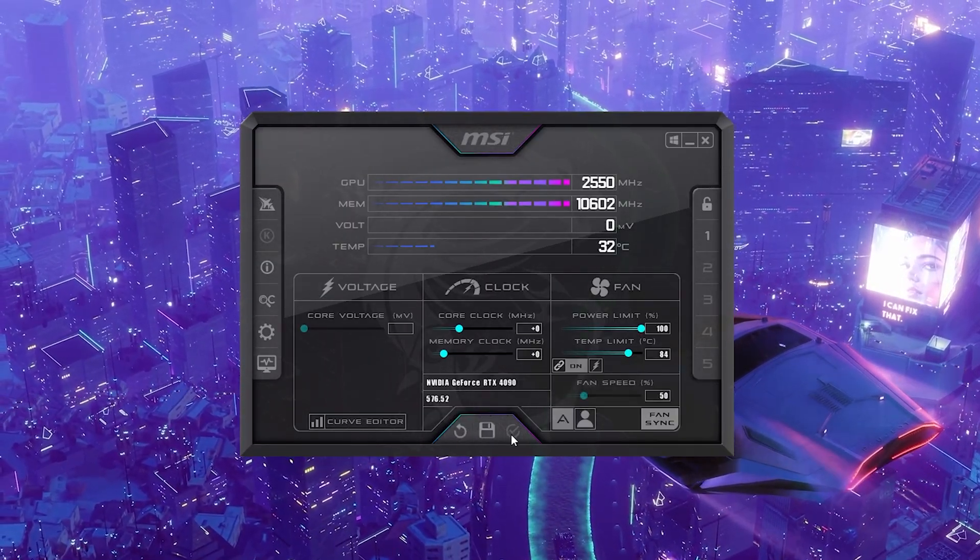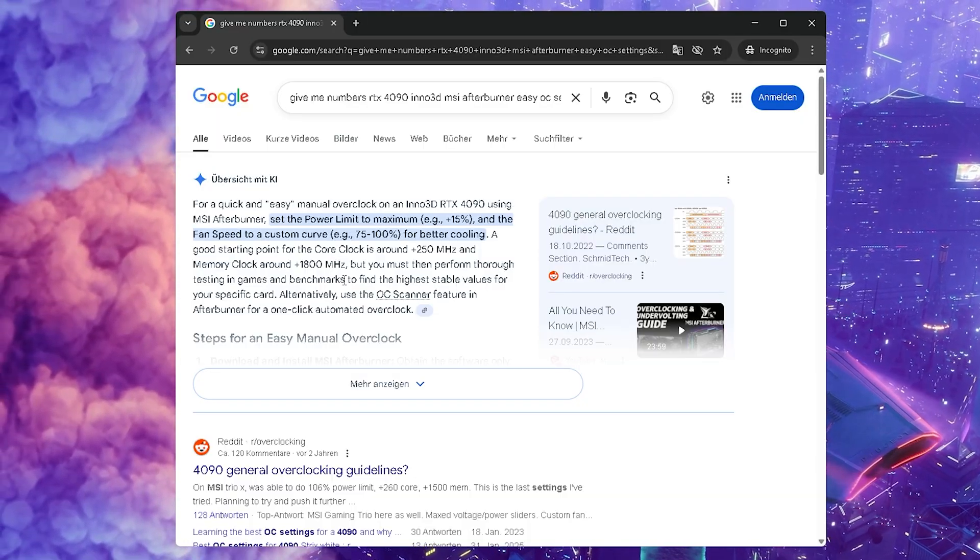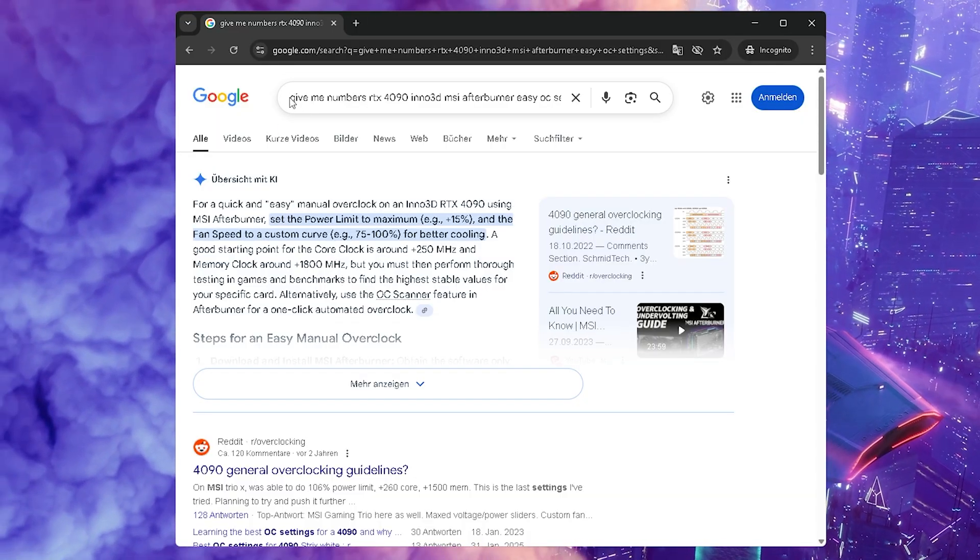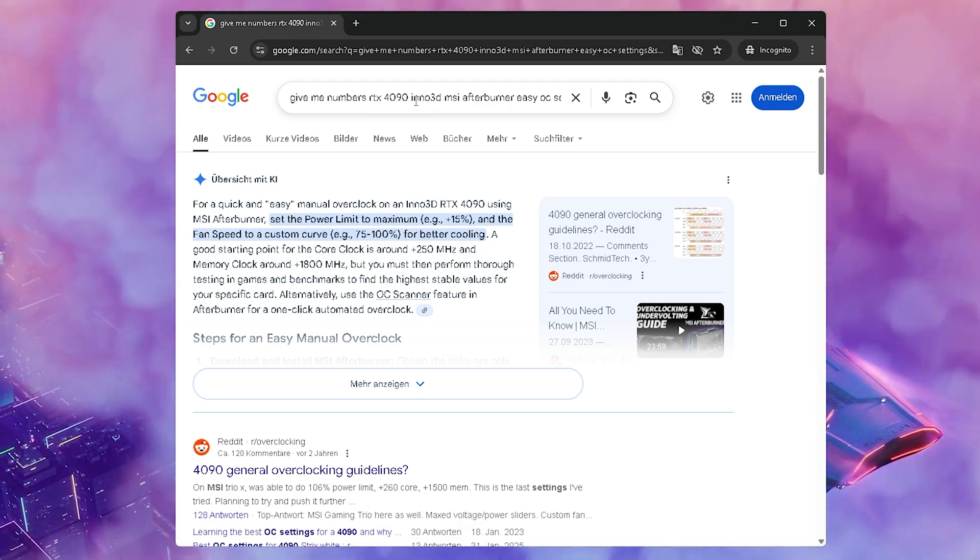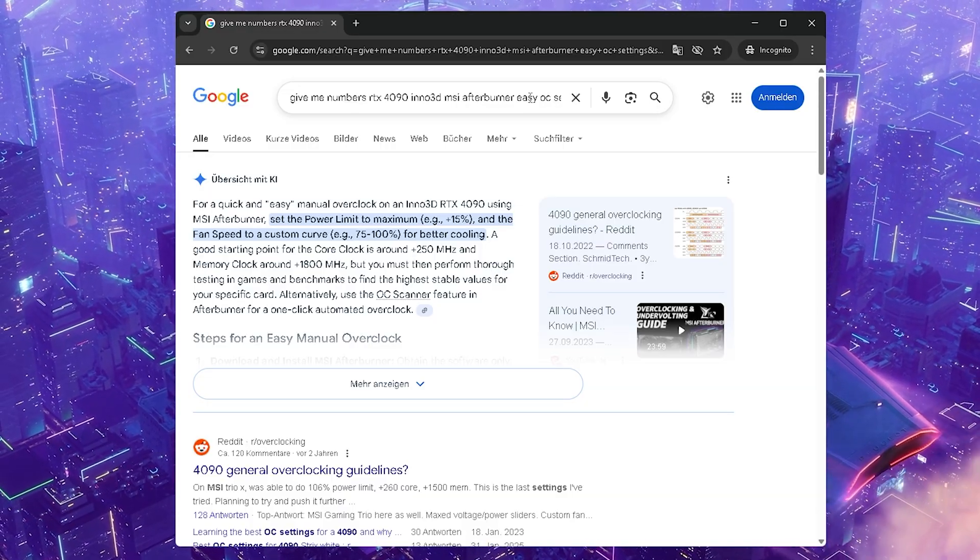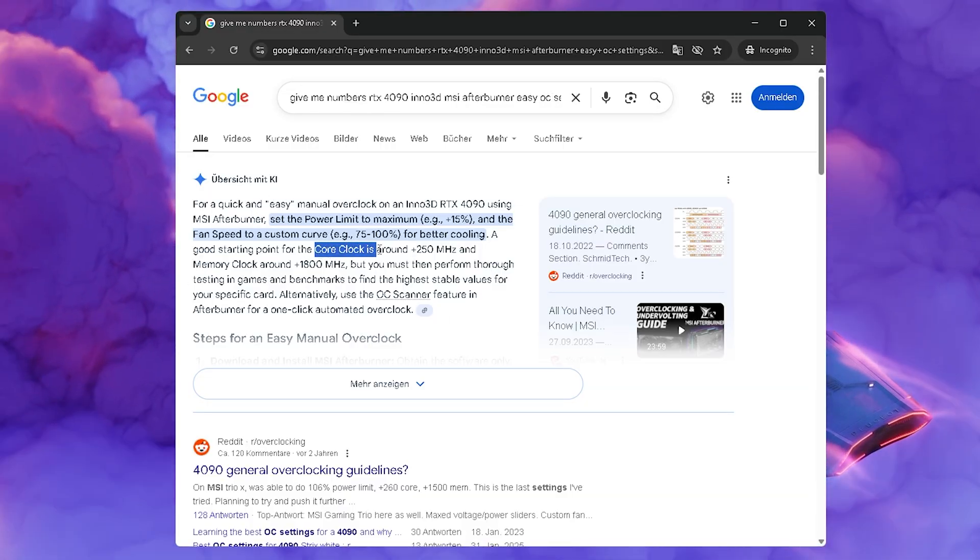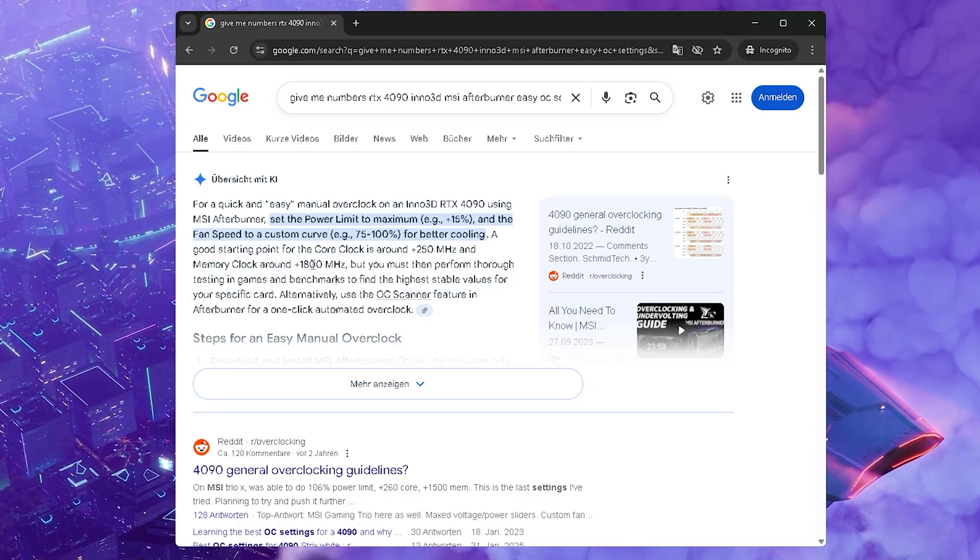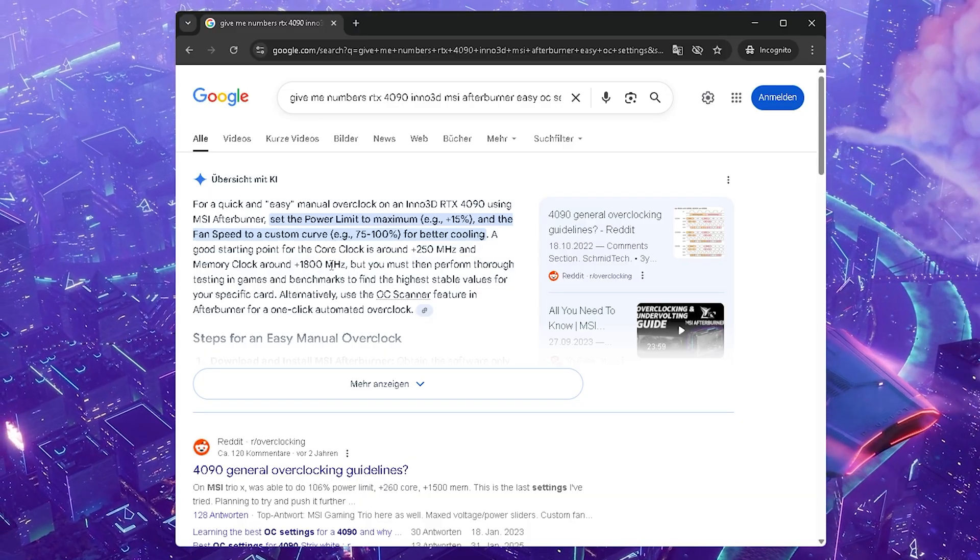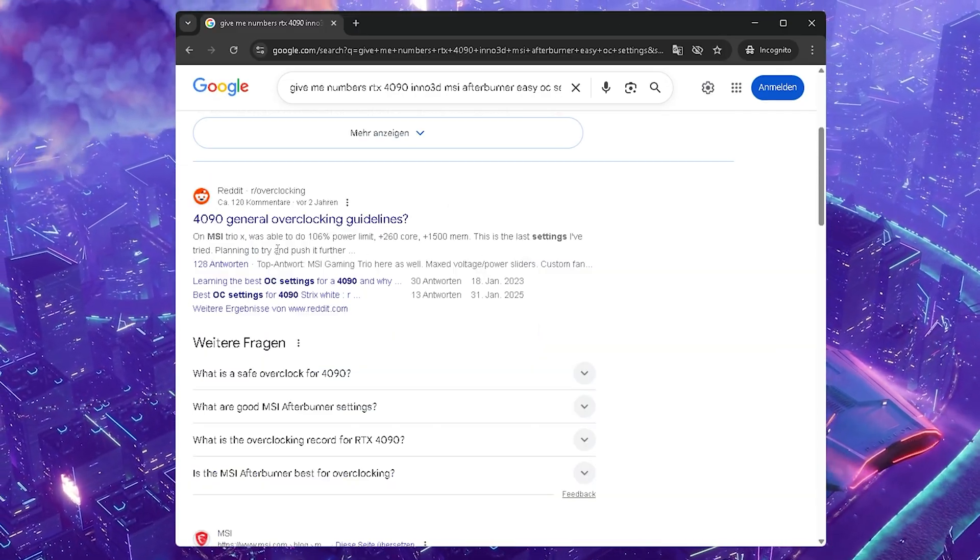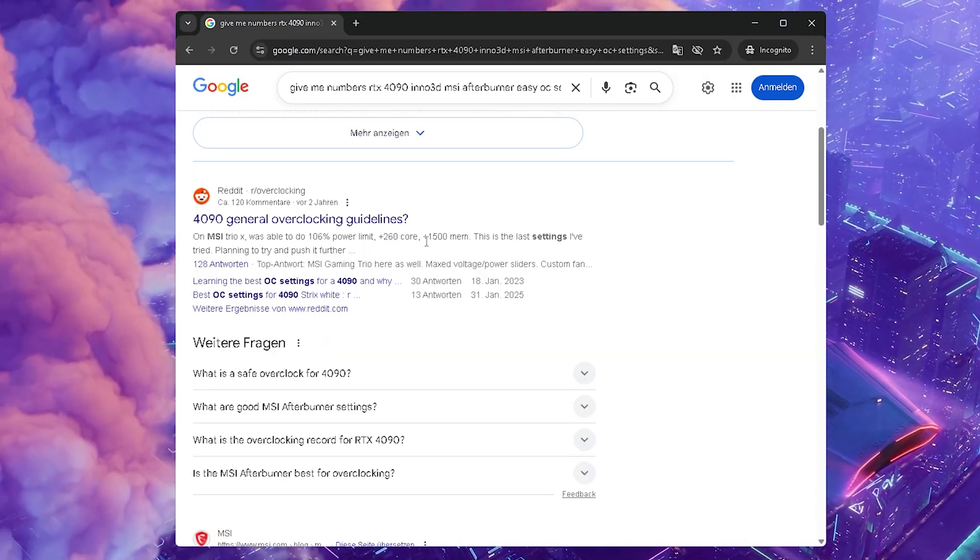And that way you basically can overclock any GPU very easy. And I'm going to show you the easy method. I'm just going to reset this here real quick. How I told you about the easier method - actually with AI evolving and all of that, you can even just go on Google and just type in there: give me numbers RTX 4090, or whatever cards you guys are using, MSI Afterburner easy OC settings. And the AI actually now told me for the core clock use around 250 megahertz and for the memory clock 1800, which is actually quite realistic and what I was probably aiming for with the 4090 if I would ever overclock it.